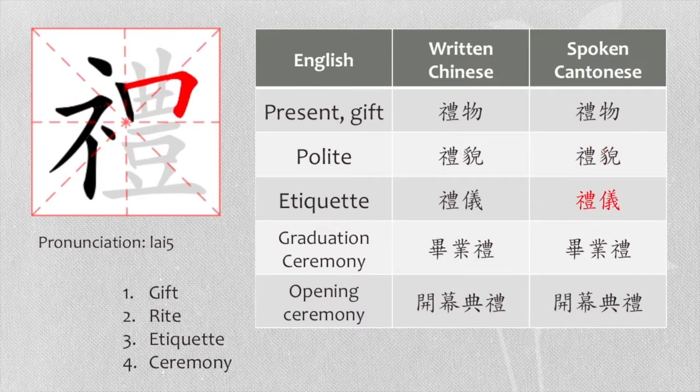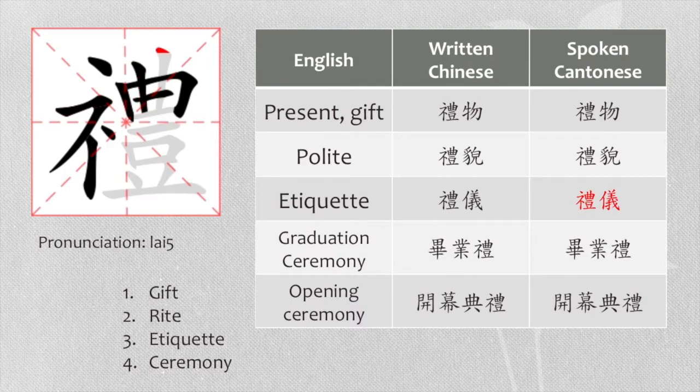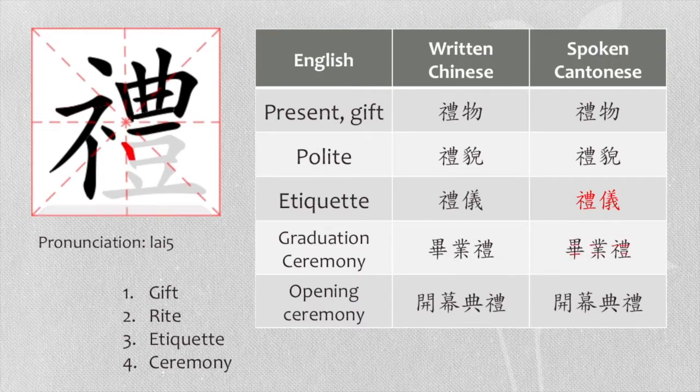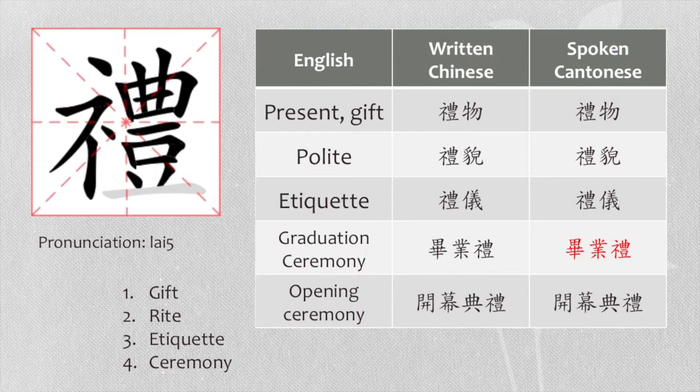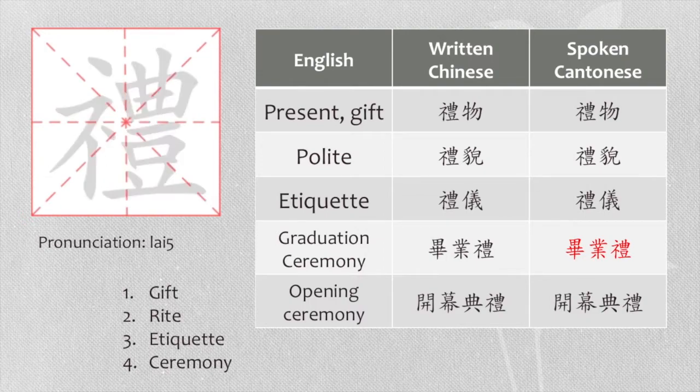Etiquette, we say 禮儀. Graduation ceremony, we say 畢業禮. Opening ceremony, we say 開幕典禮.